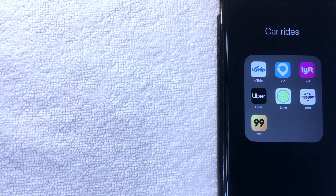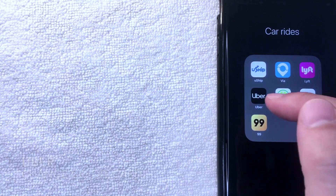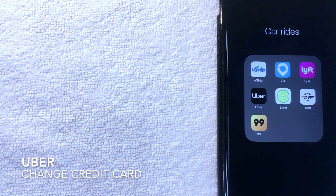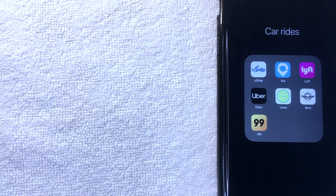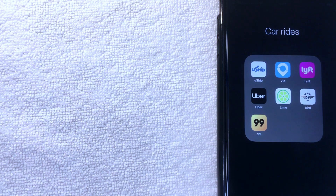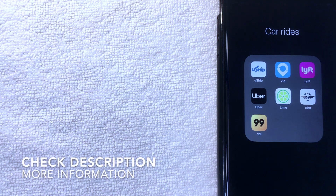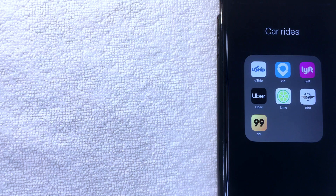Hey, welcome back guys. Today we're talking about Uber — specifically how to change the credit card associated with your Uber payment method. This is going to be a really quick video, not too many steps involved. Why would you want to change it? Maybe your old credit card has been shut down, you've closed it, or maybe you get different points and rewards for a different card.